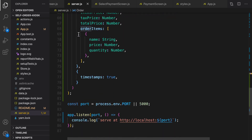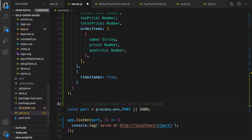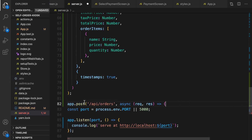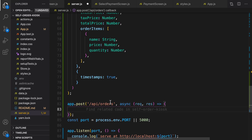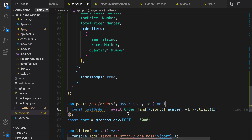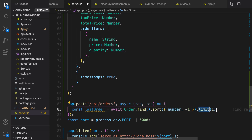After defining the order model we need to create a POST request to create a new order. In this API, first of all we need to get the last order number. Using Order.find() we return all orders, sort them based on number descending, and just get the first one.